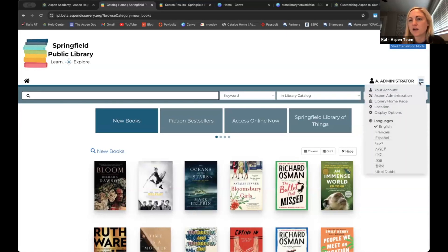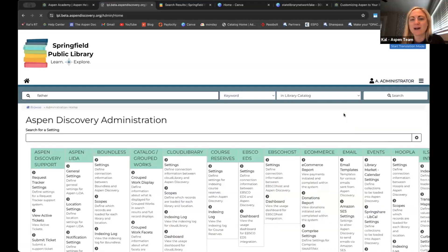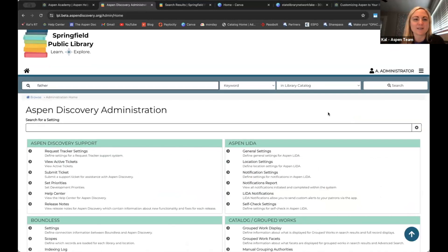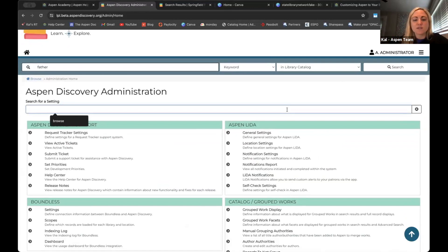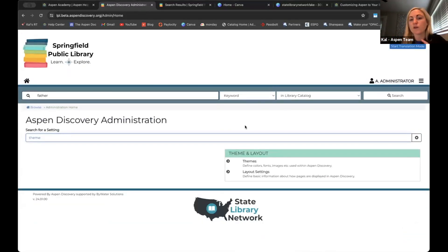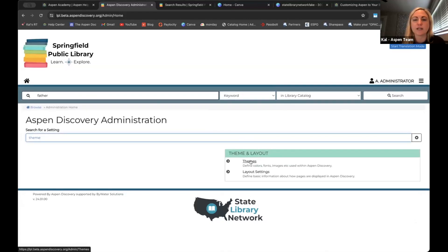If you haven't been in Aspen administration in a while, one of the most amazing things we did this past year was make these settings searchable. So if you feel overwhelmed by all the menu options, just start typing 'themes' and these settings will pop right up. The first one I'm going to show you is just clicking into your themes.